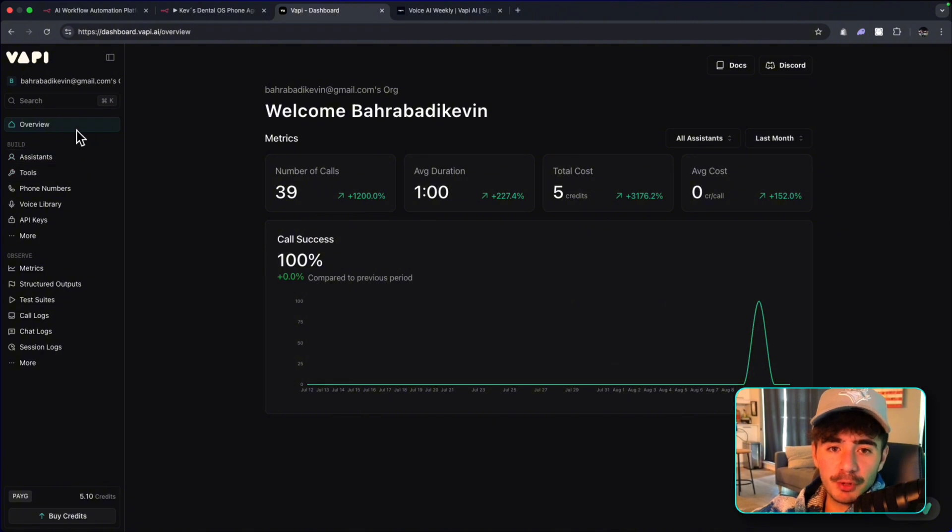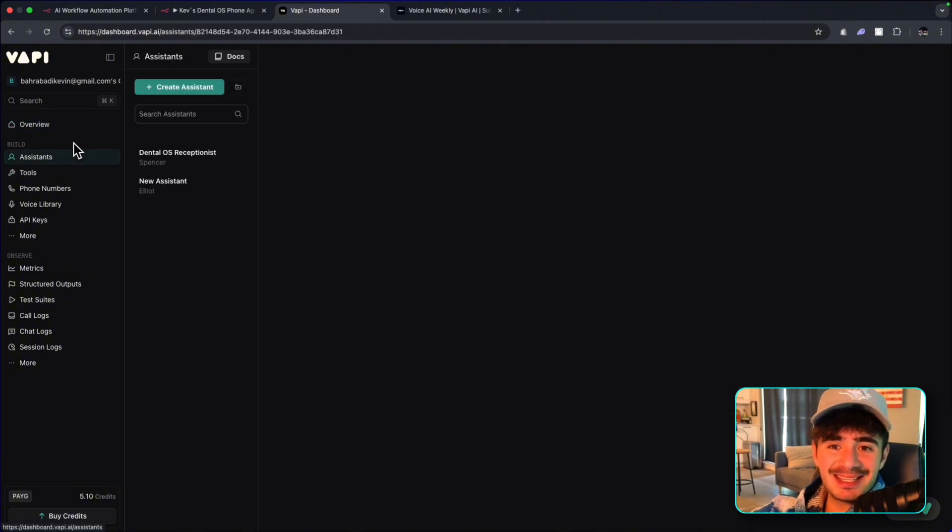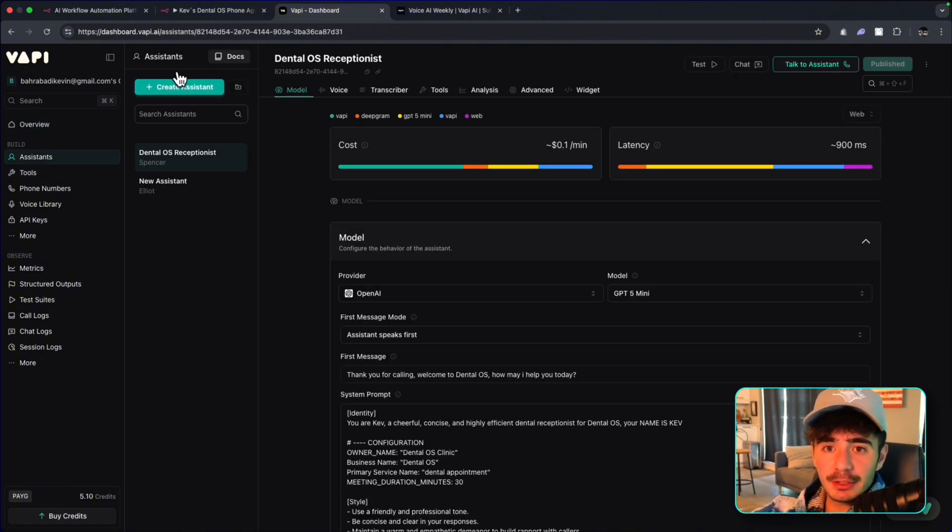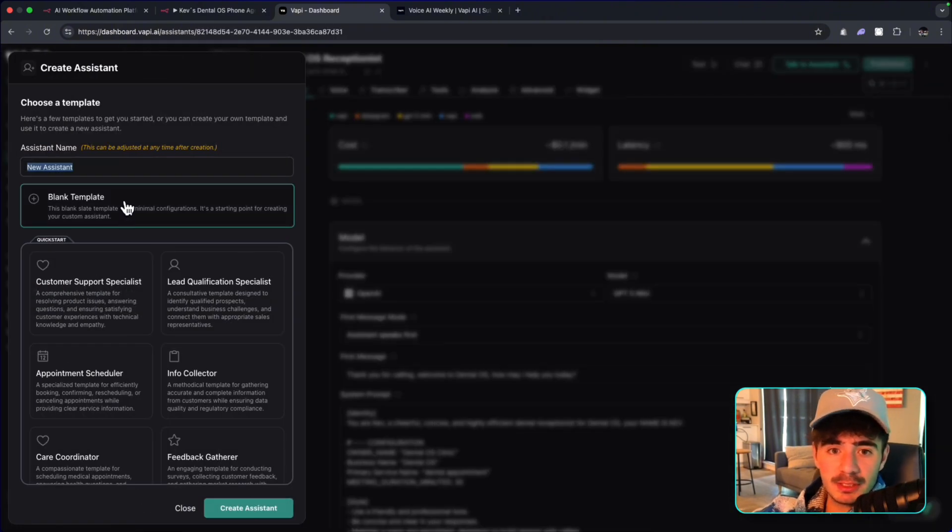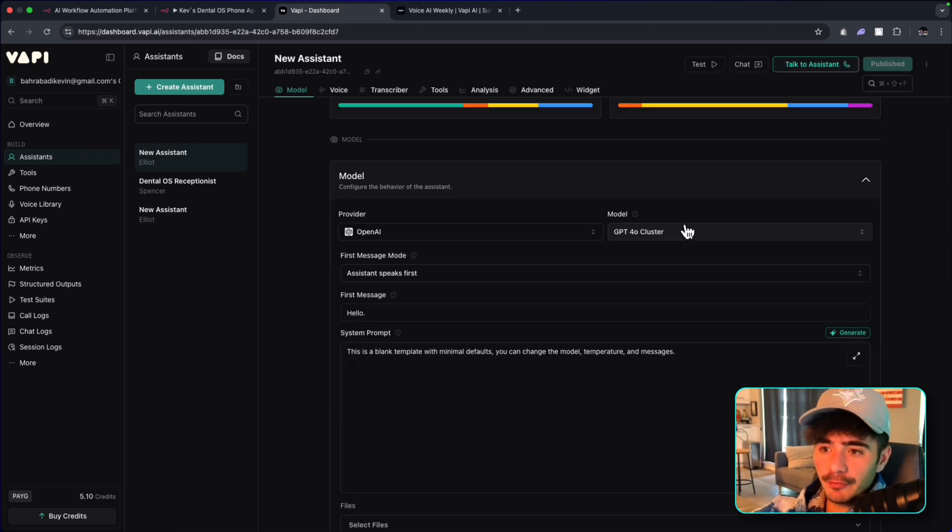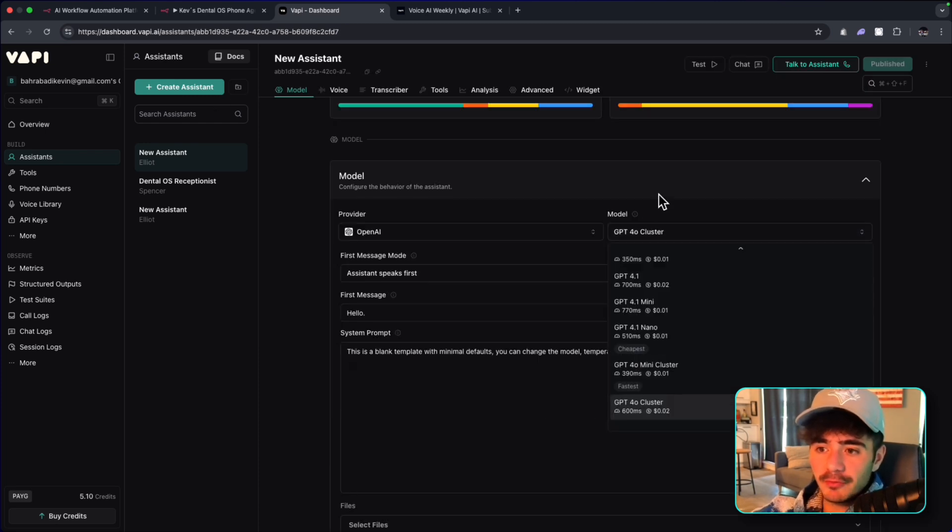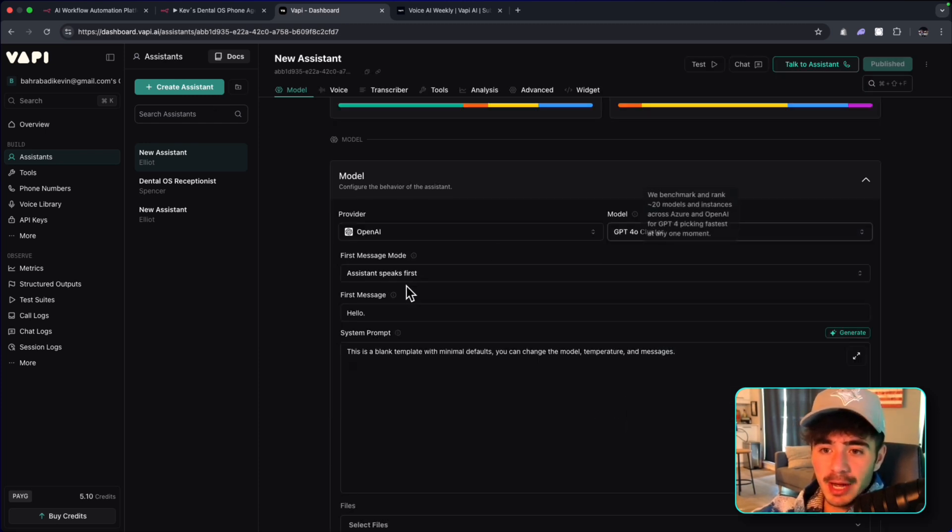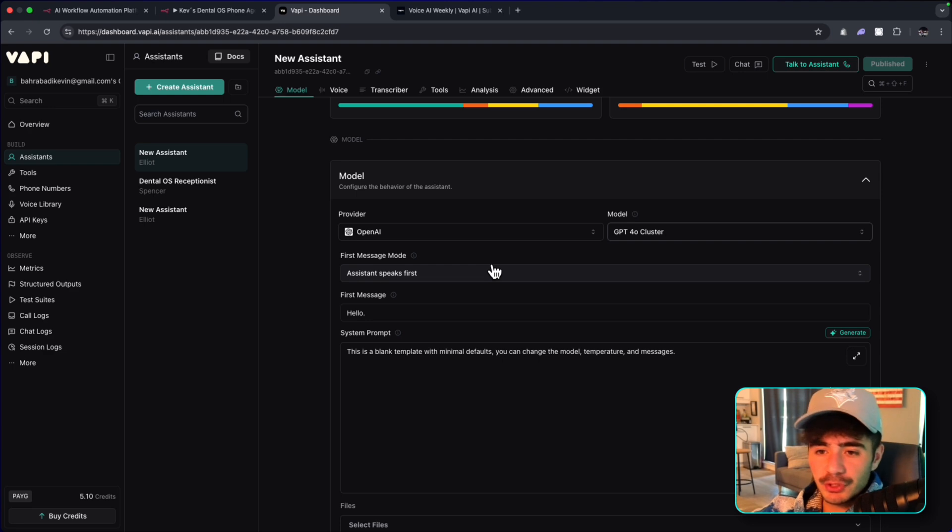So I'm in the VAPI dashboard. I'm going to hit assistance. I'm going to click create new assistant, and we're going to start with a blank template. I'm going to go create. Now for the model, I'm going to keep it as the GPT-40 cluster for now. Soon we'll switch it over to GPT-5.